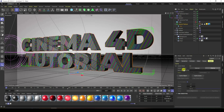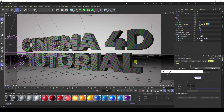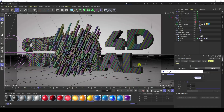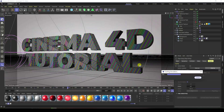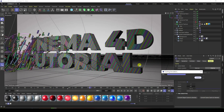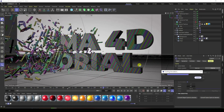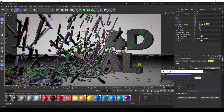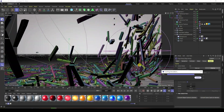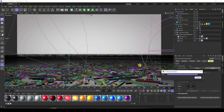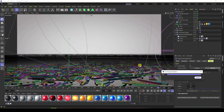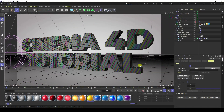My work is finished. Go back and do the final baking — go to Cache Object and bake. After baking, create the render. That's my final work finished. If you like my video, please share and subscribe to my YouTube channel. Thank you!